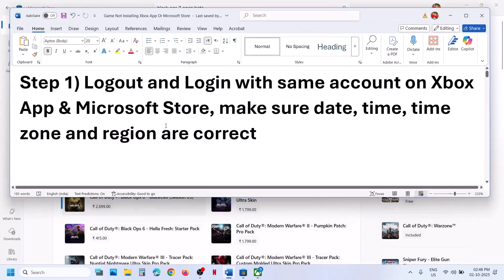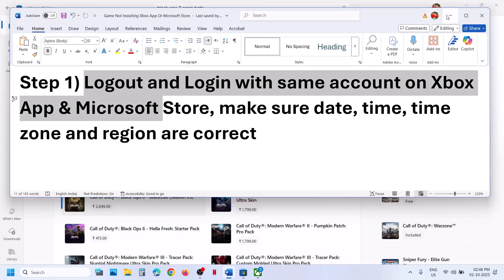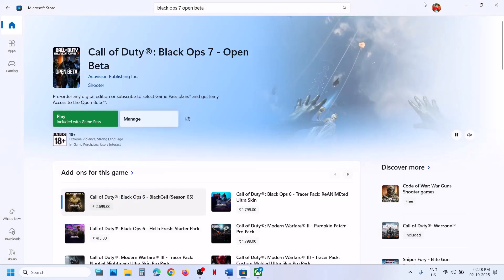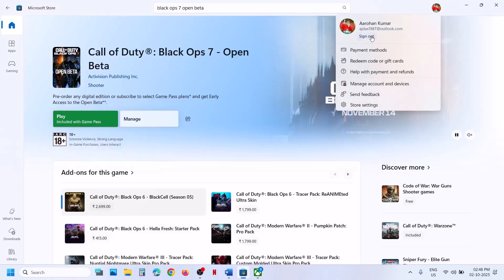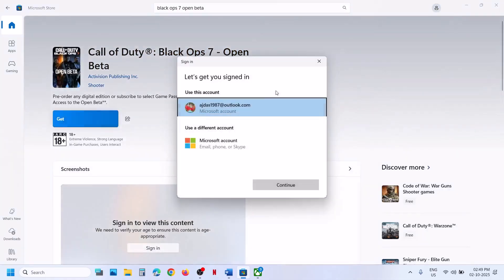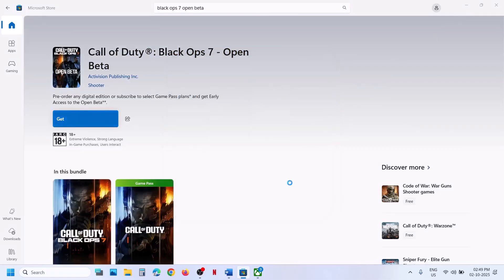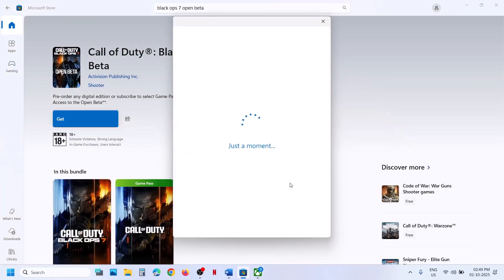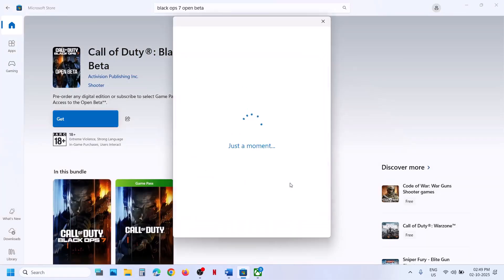The first step is to log out and log in with the same account on Xbox app and Microsoft Store. Go to Microsoft Store, at the top right you will see a profile icon, click on it, click on sign out, and then click on sign in. You have to select the account which has the game or which has the game pass, so make sure that you select the right account.